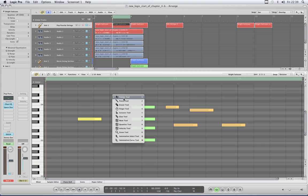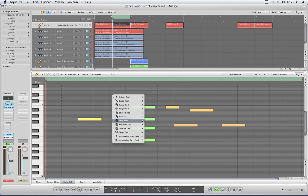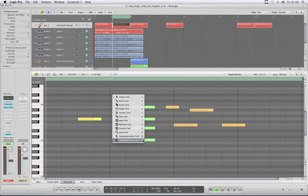You may have noticed that there's a number next to each tool: 1, 2, 3, 4, 5, 6, 7, 8, 9, and 0, and then for the two automation tools, Q and W.